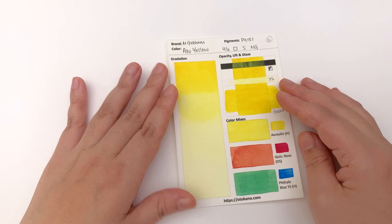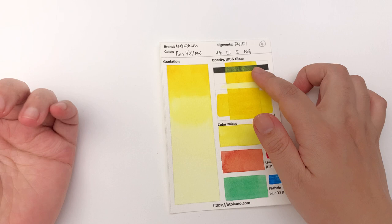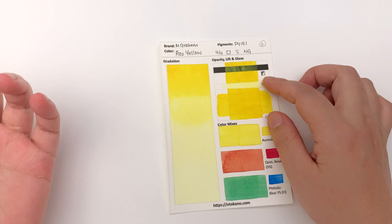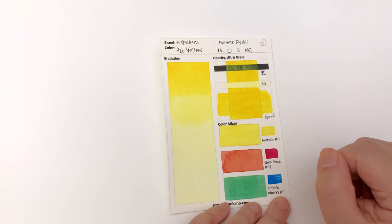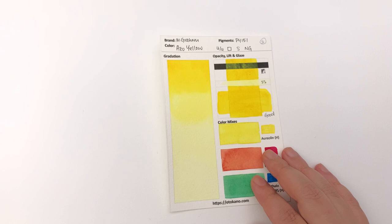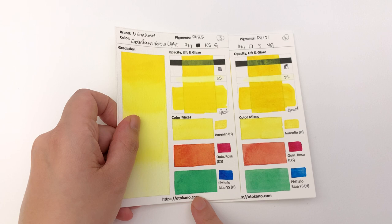It's classified as transparent and this is definitely at least semi-opaque like the other colors. And it is classified as staining and I would say this is semi-staining. It's a good glazer - you can see the two layers clearly and you get nice clear mixes. It's definitely softer in the color mix than you get with the Cadmium Yellow Light.